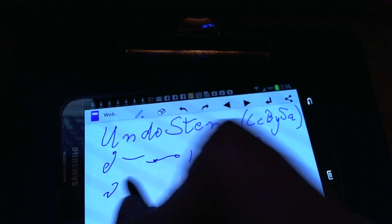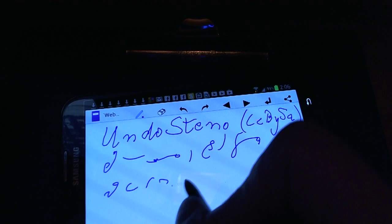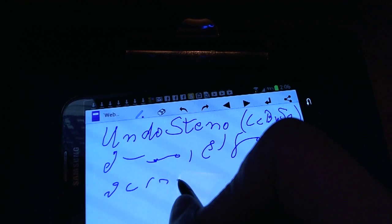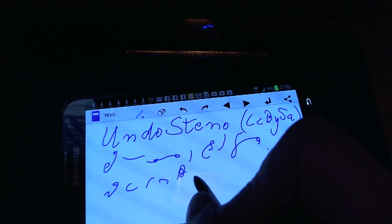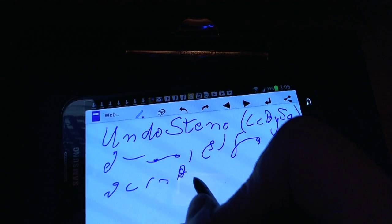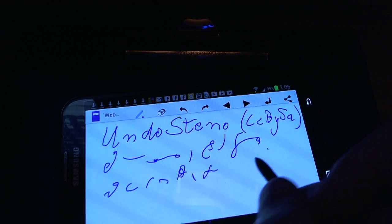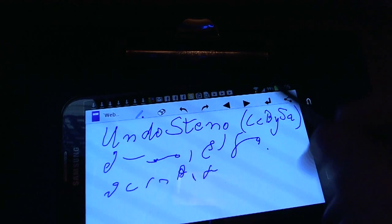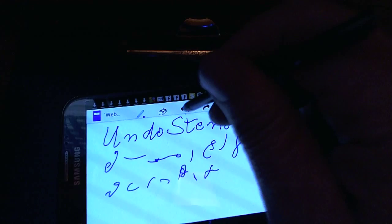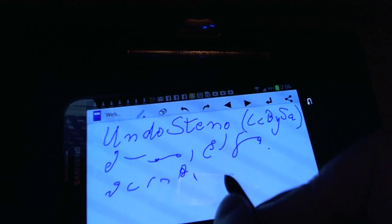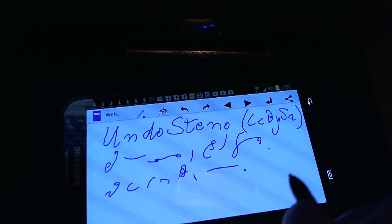In this way we can improve our stenography. Undo stenography.